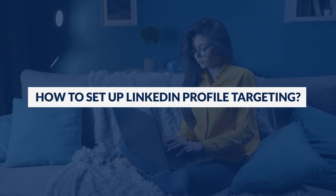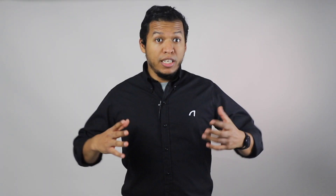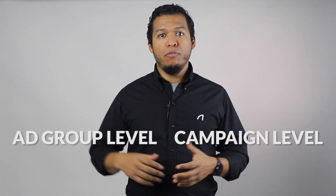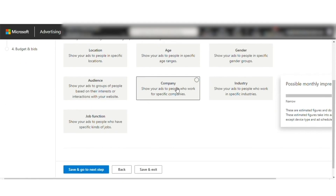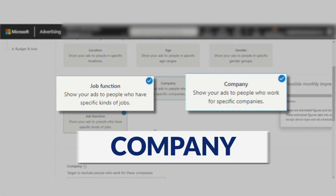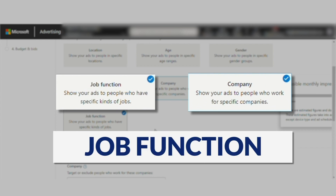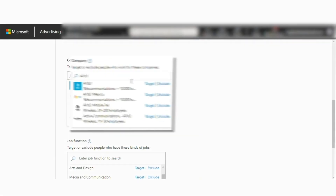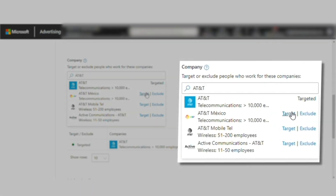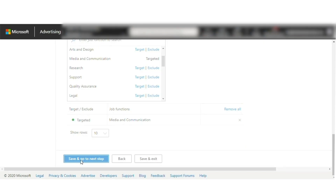How to set up LinkedIn profile targeting? LinkedIn profile targeting is available at the campaign and at the ad group level. If you're creating a campaign from scratch, you will need to do the following: A — click on your campaign targets option; B — choose a target category such as company, industry, or job function; C — browse for your ideal options. Then finally, all you have to do is save your settings.